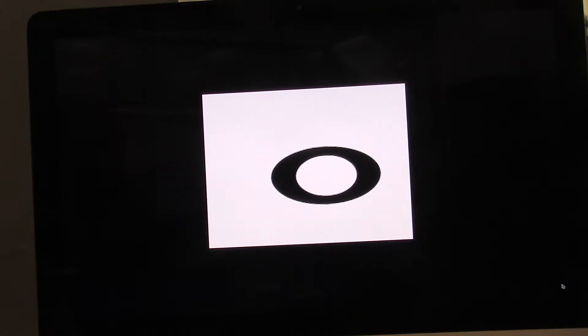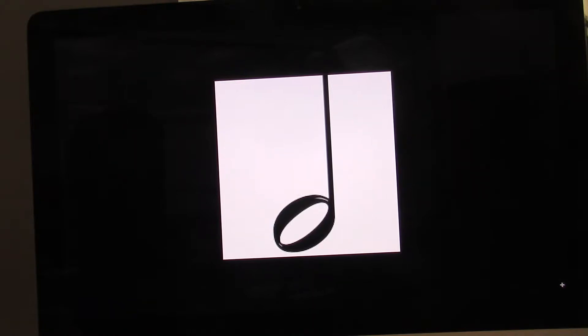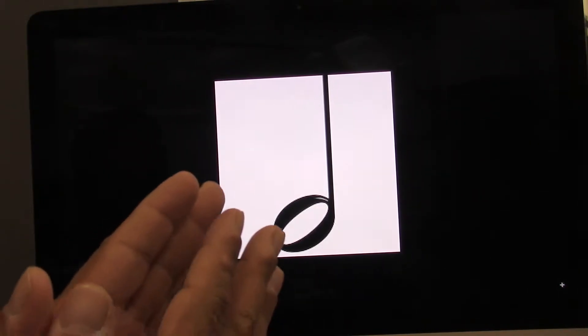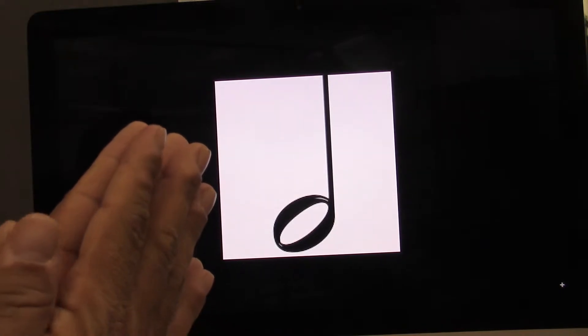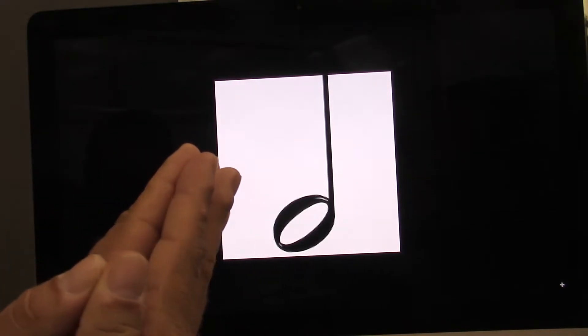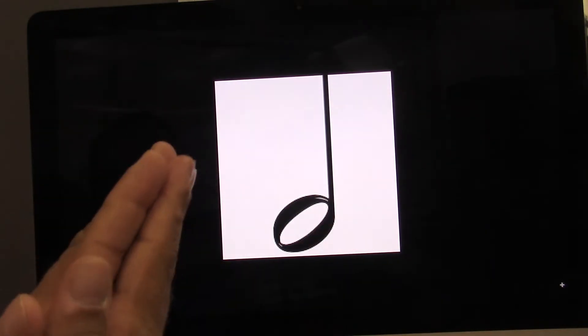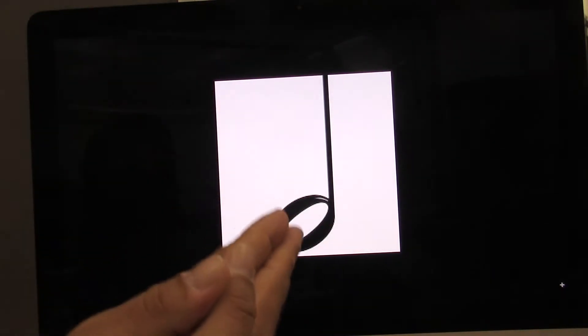Let's go to the next one. This one is called a half note. Say half note. A half note equals two beats. This is how you clap and count a half note. One, two.